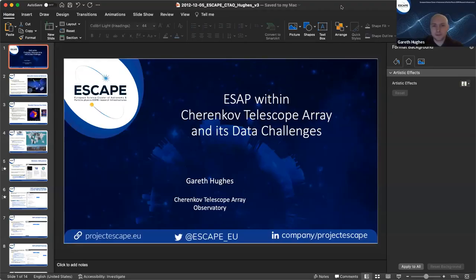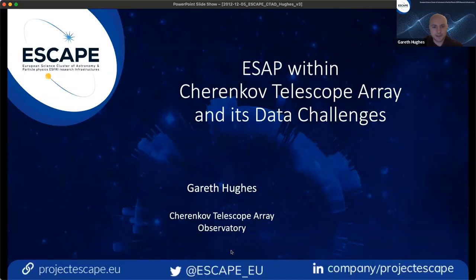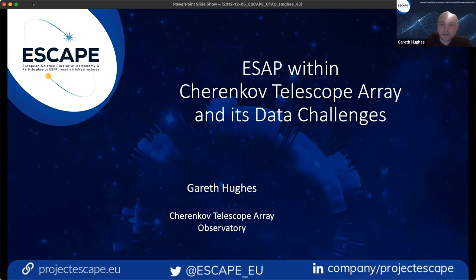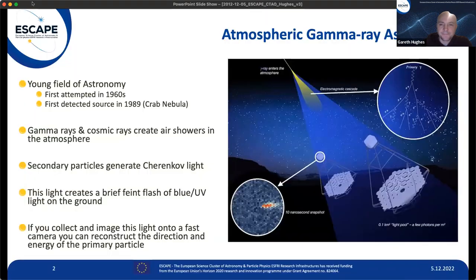Thank you very much, John. I'm Gareth Hughes and I'll be talking about ESAP, the Cherenkov Telescope Array, and its data challenges. For anybody who's not familiar, I'll give you a 30-second introduction to atmospheric gamma-ray astronomy. It's a relatively young field — the first source was only detected in 1989, being the Crab Nebula.